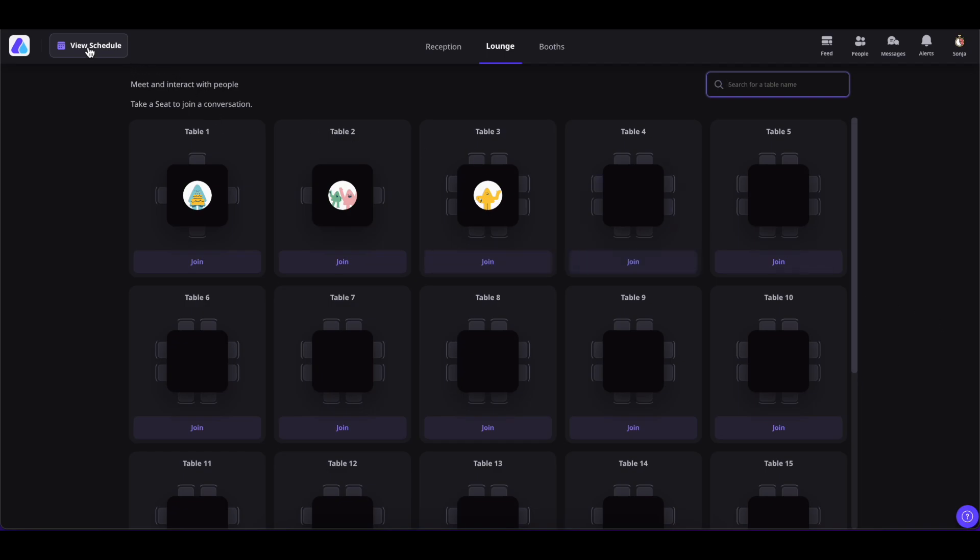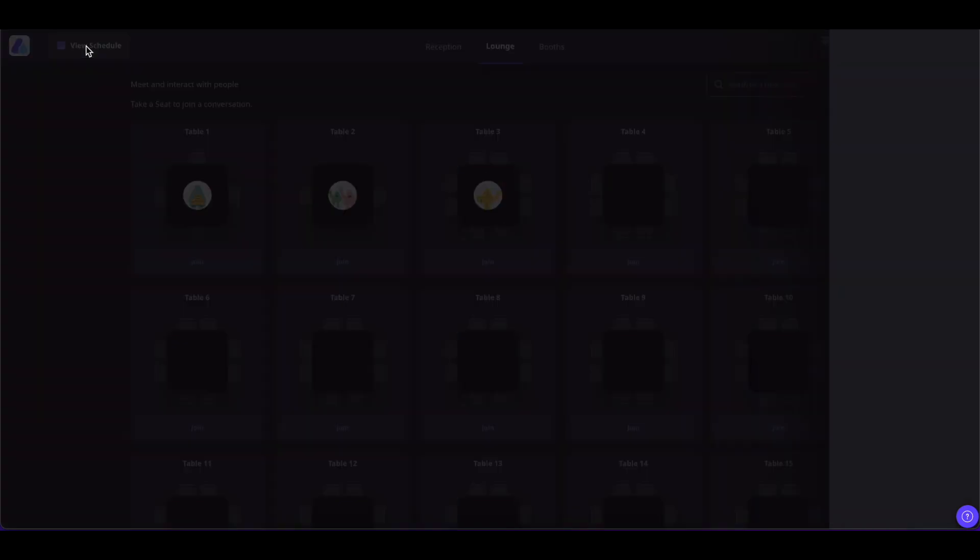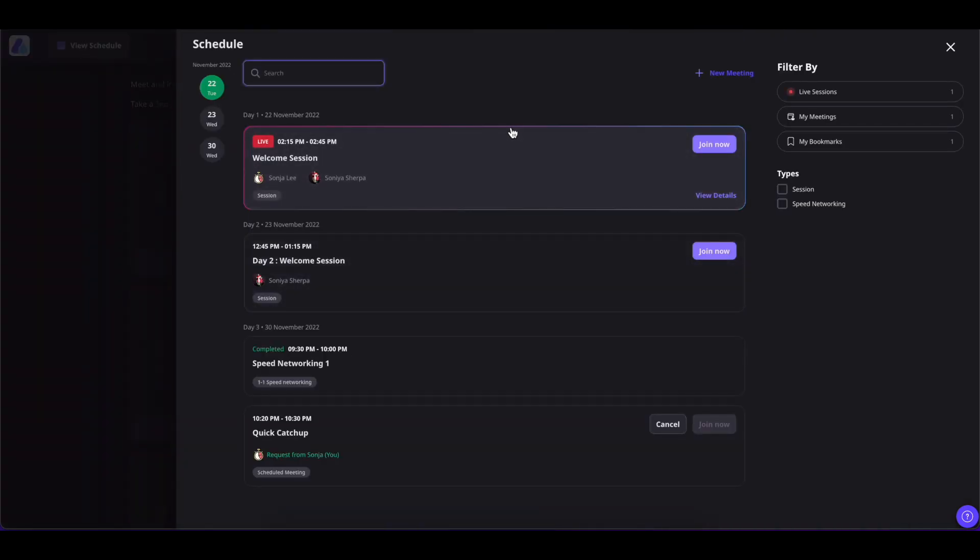Then click on View Schedule at the top left. From here you will find all the sessions. You will also see the status of the session: live session, completed session, and if there is any paused session.